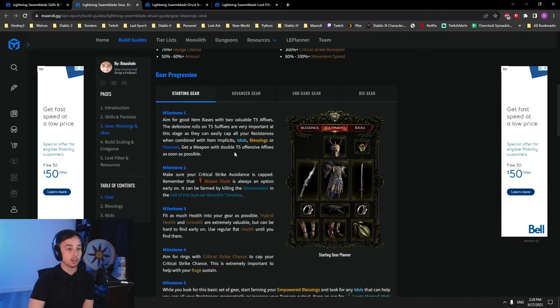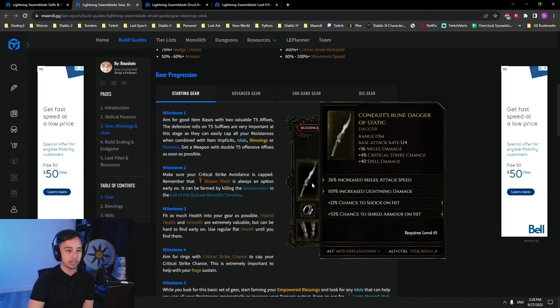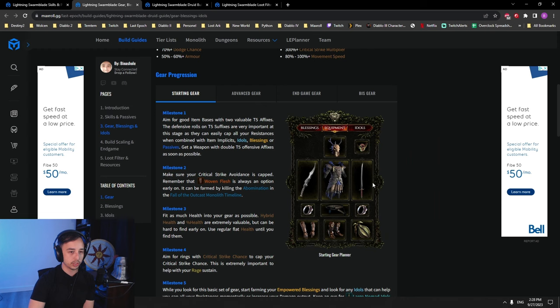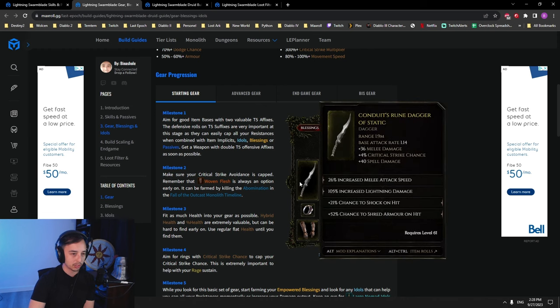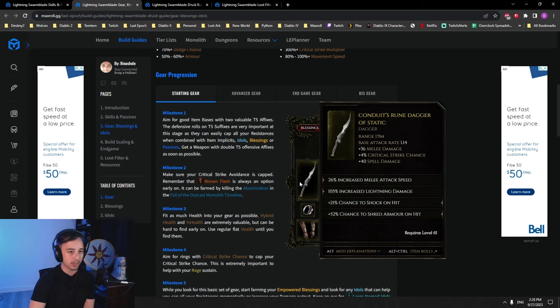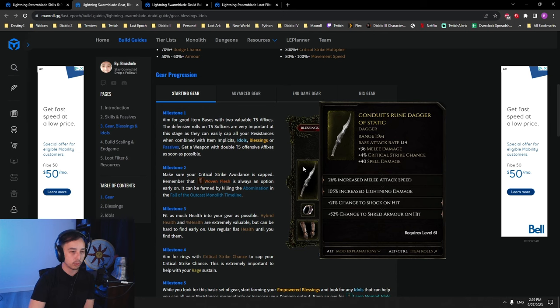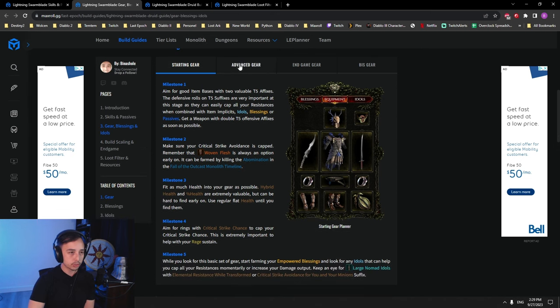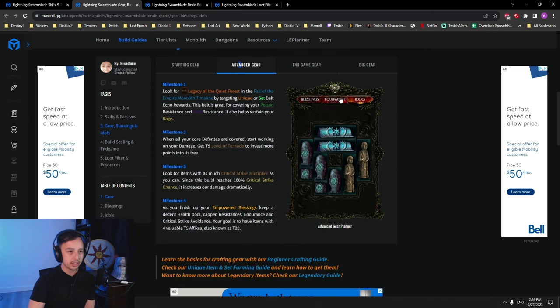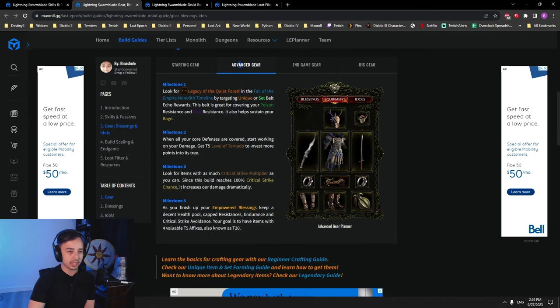All right, so let's talk about the gearing now. We are in the starter gear. First, we're using a rune dagger and a katana. Make sure you get the spell damage - this is the most important one. The rune dagger is nice because you have implicit 40 spell damage on it, which is super good. So just go through here and then you go through the advanced gear.